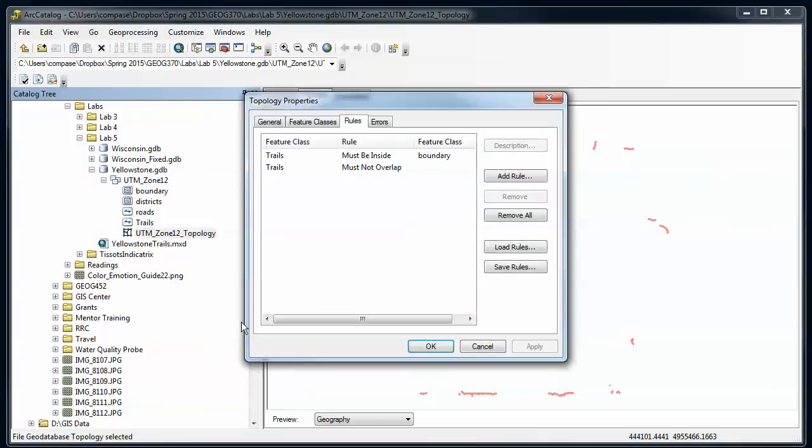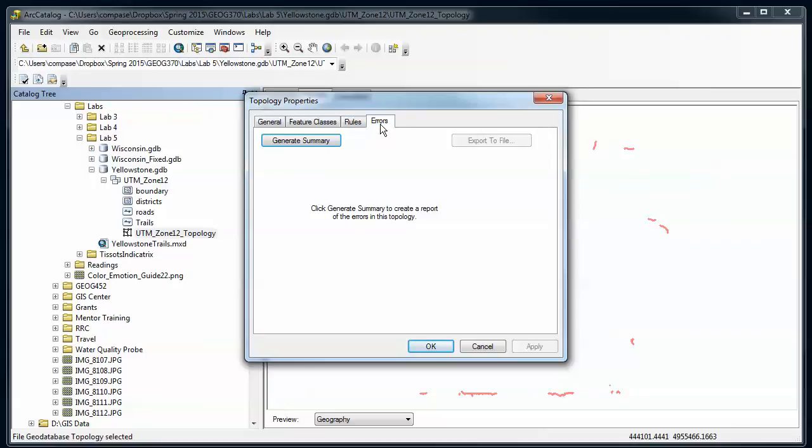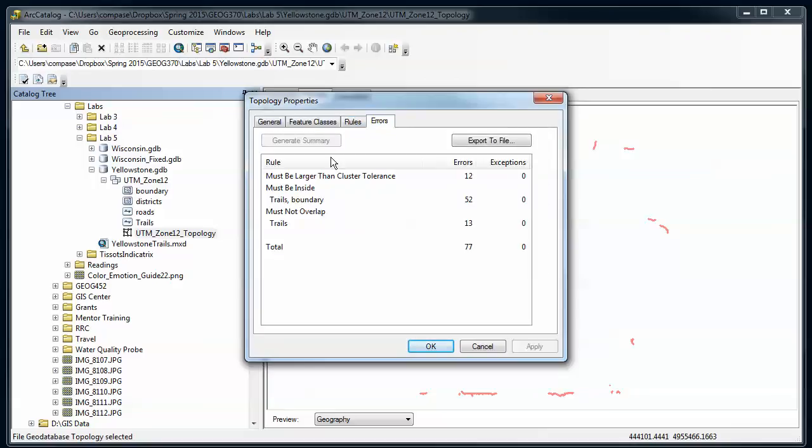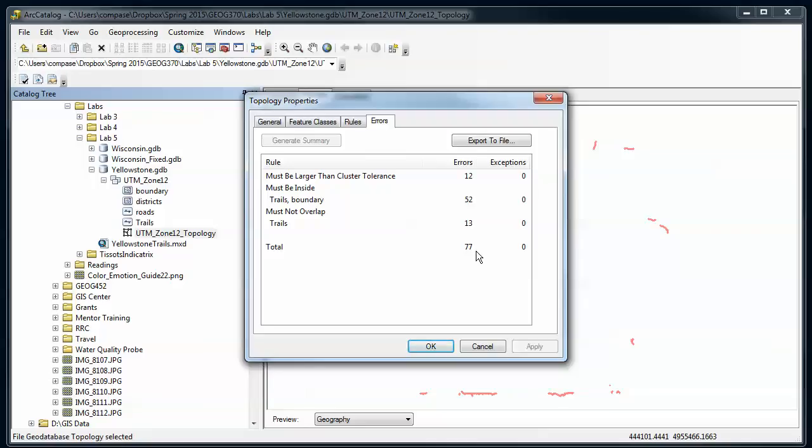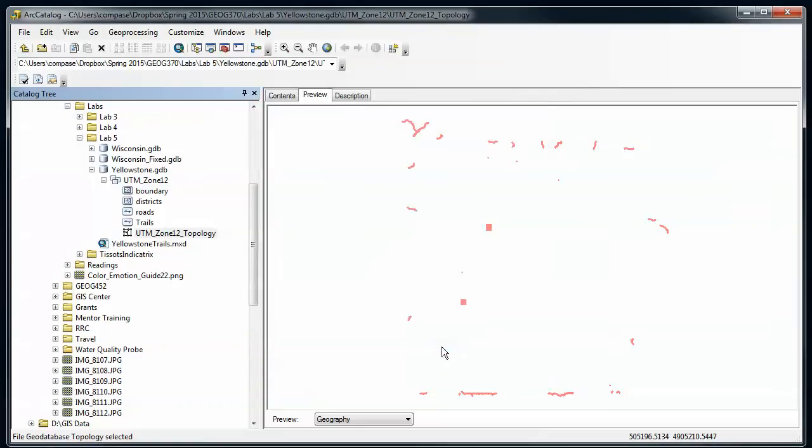Now what's good at this point before we switch into ArcMap is to go to your topology, right click, and go to Properties. Then we can look at the errors and generate a summary. This gives us a sense of the number of errors that exist for the topology rules that we've established. We've got 12 points. This is something that's universal across topology of points that are larger than the cluster tolerance that I've set. So 77 errors total. And now our next step is to deal with them.